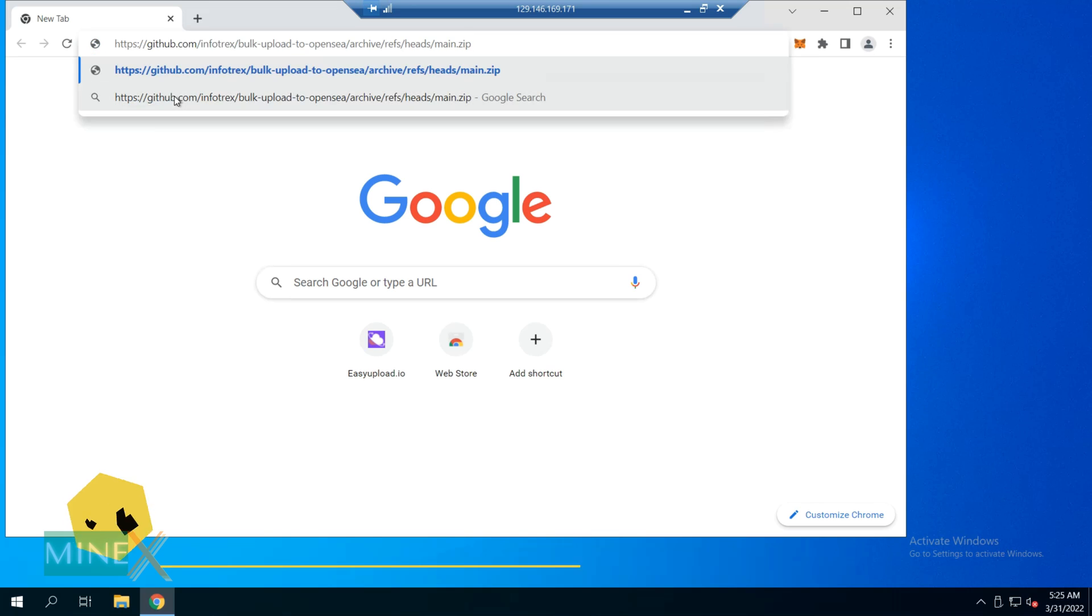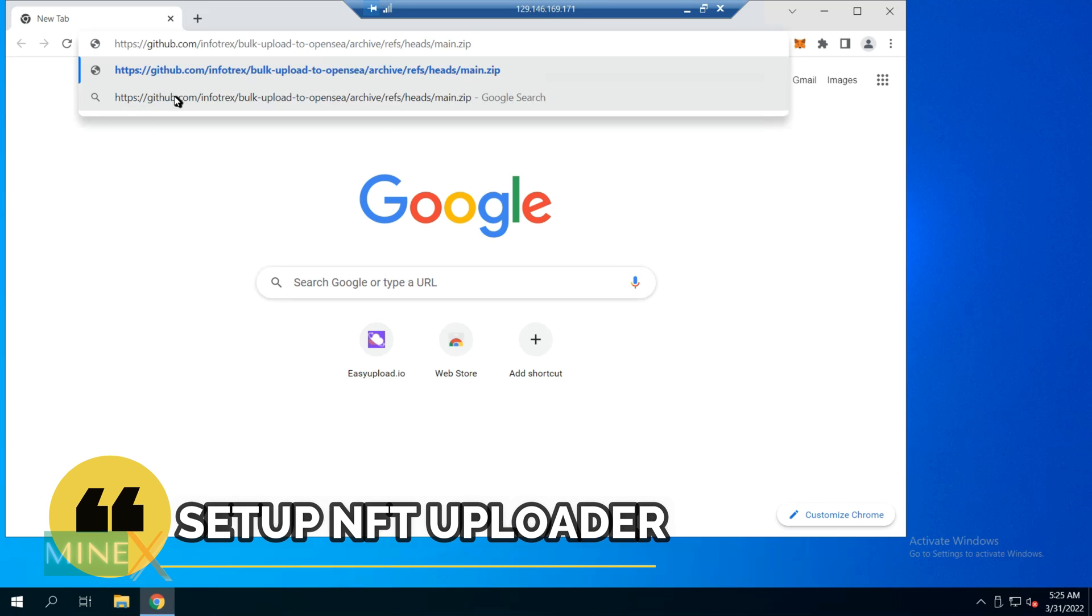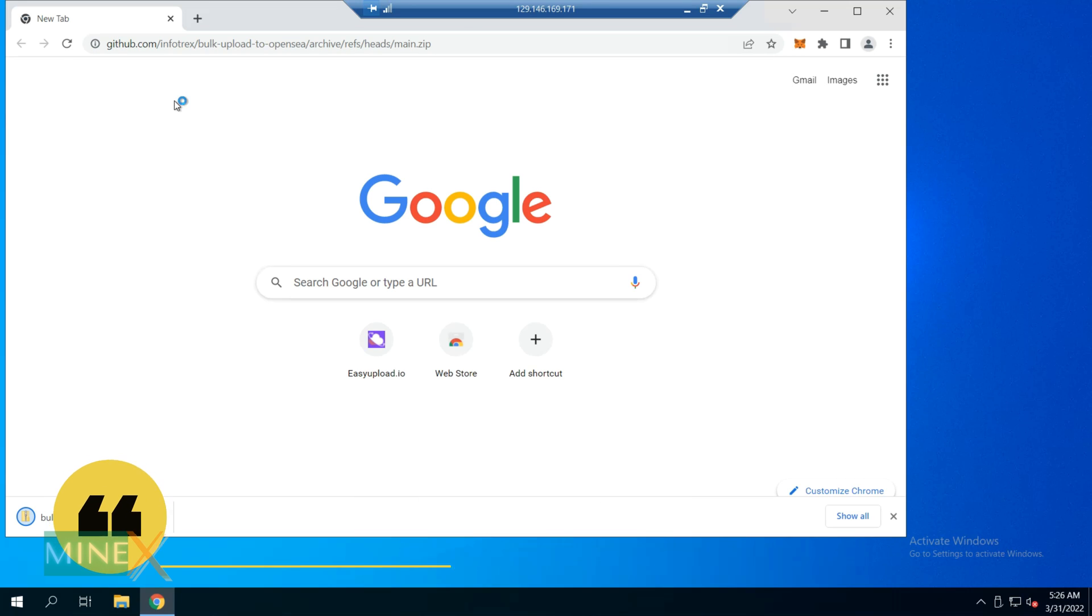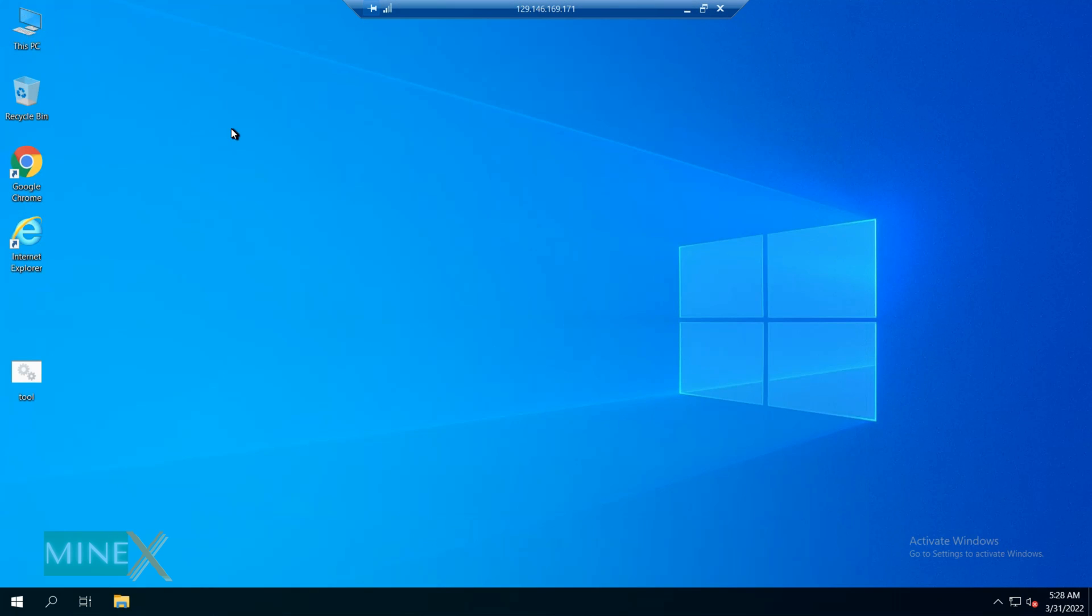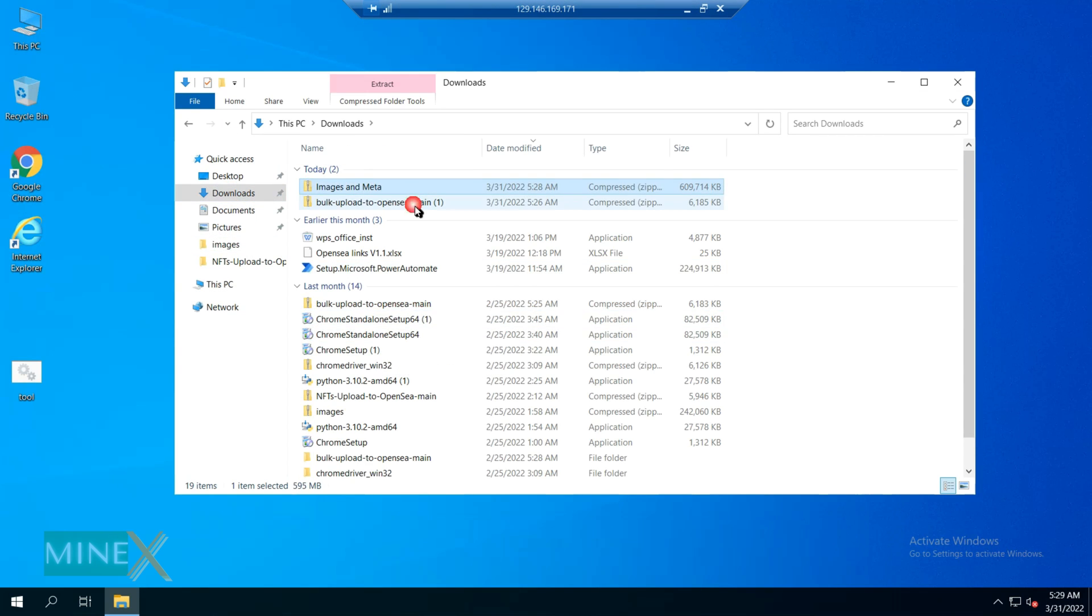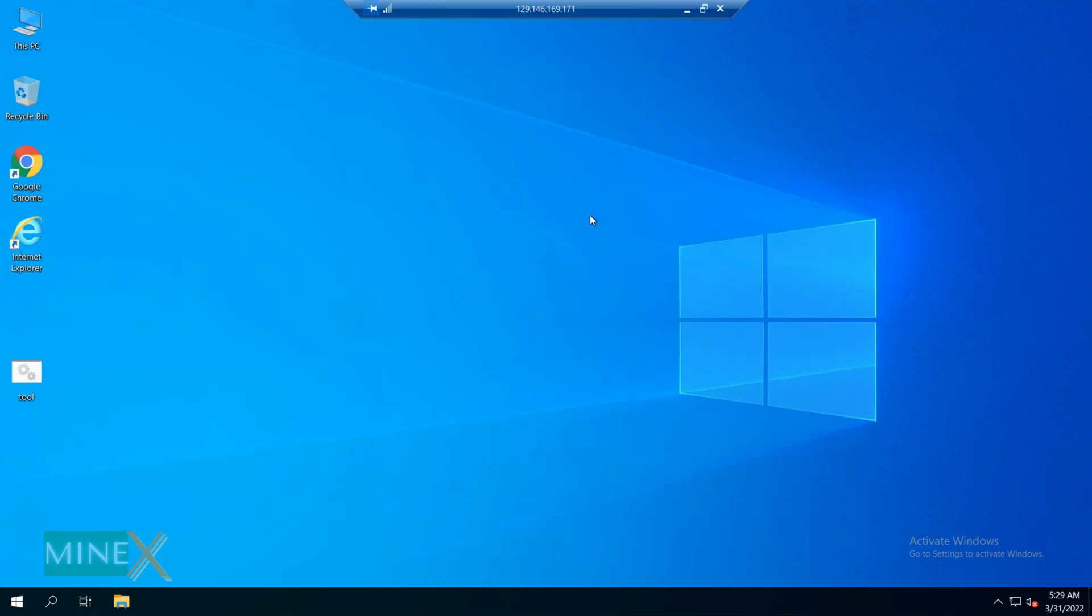Next, you have to download the zip file that contains the NFT uploading program. After the downloading, extract the zip file.